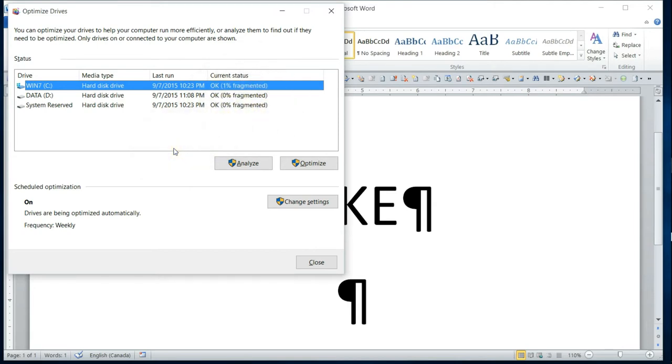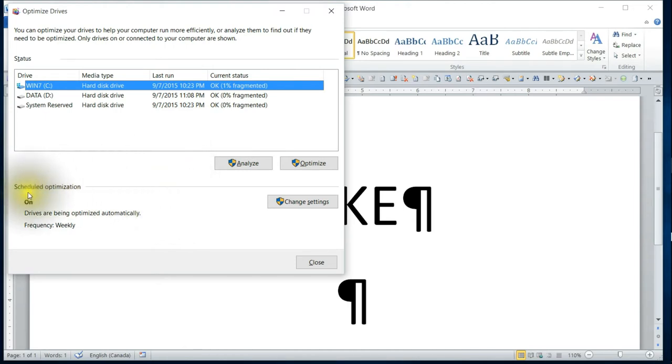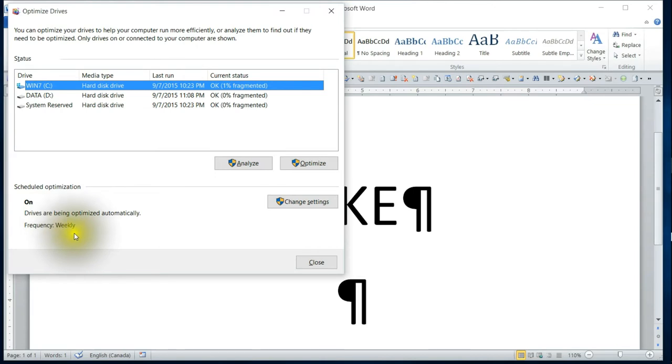So it is suggested that if they're more than 10% that you will want to optimize your drives. Fortunately, what Windows 10 has done is they've scheduled optimizations. So basically, the frequency for mine is weekly and they're being automatically optimized.